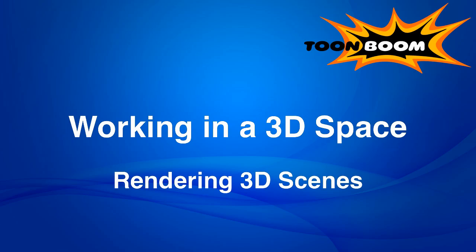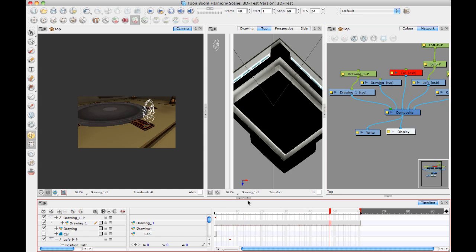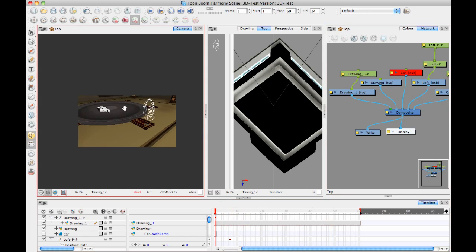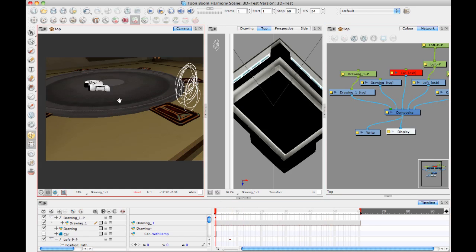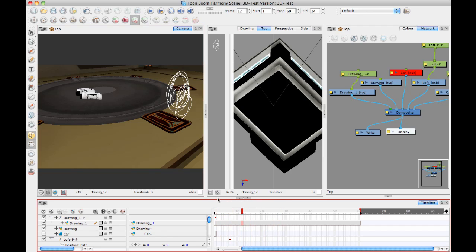So let me just get started here in Harmony and show you what my scene looks like. We arranged this scene last week. It's kind of a basic bare bones scene, but I've got my background layer in there, I've got my car layer with a little bit of animation on it, and then I've got a drawing layer scribble.